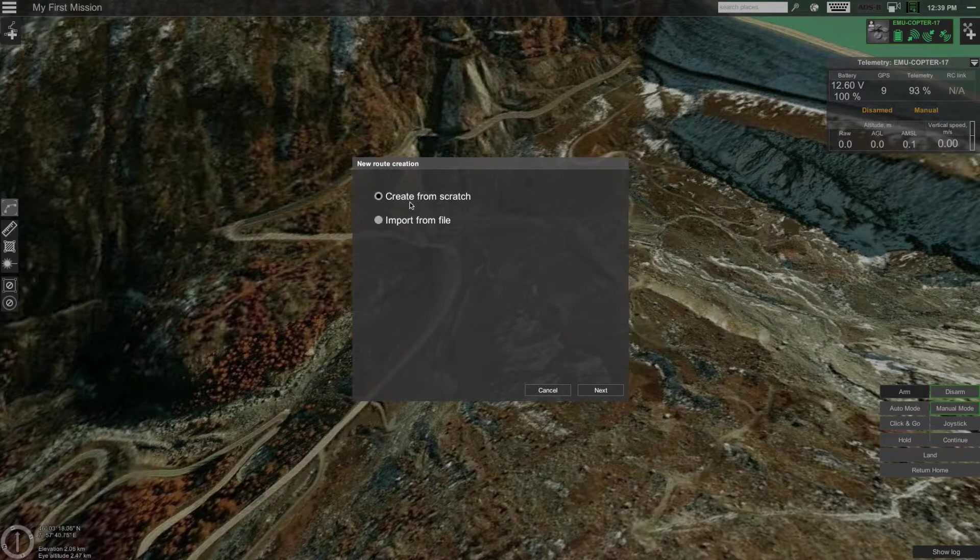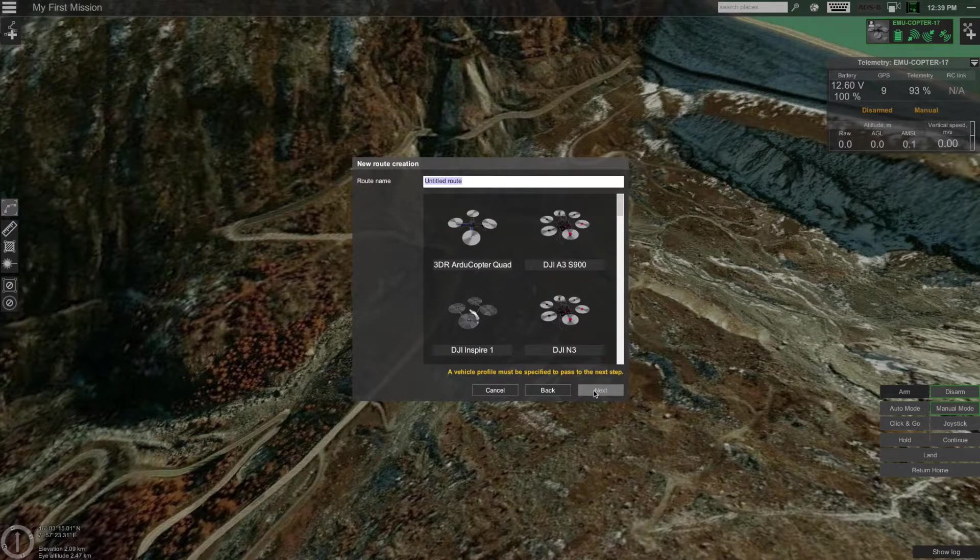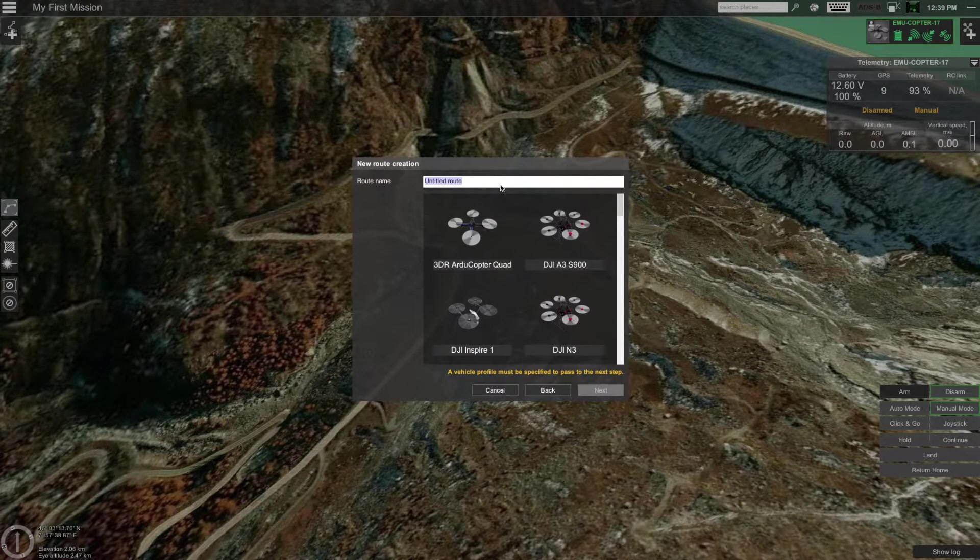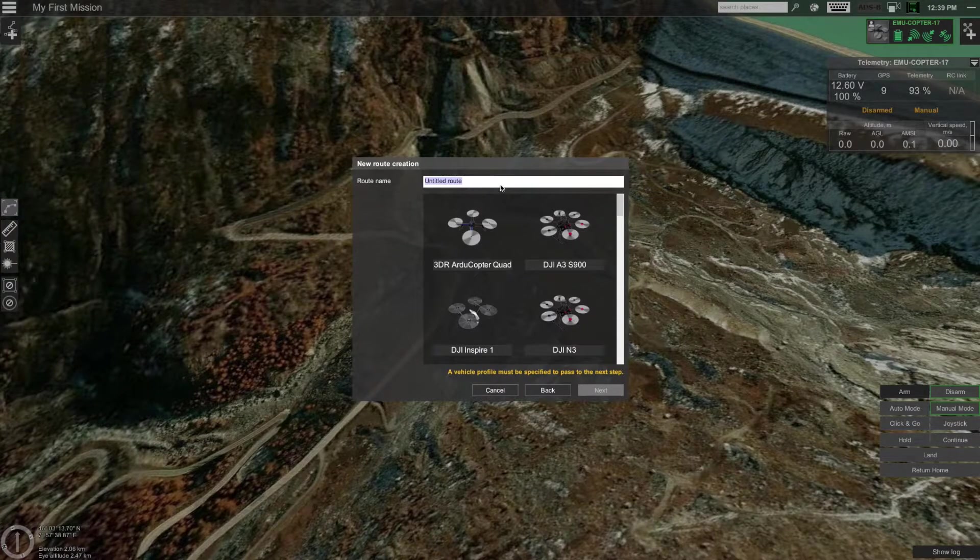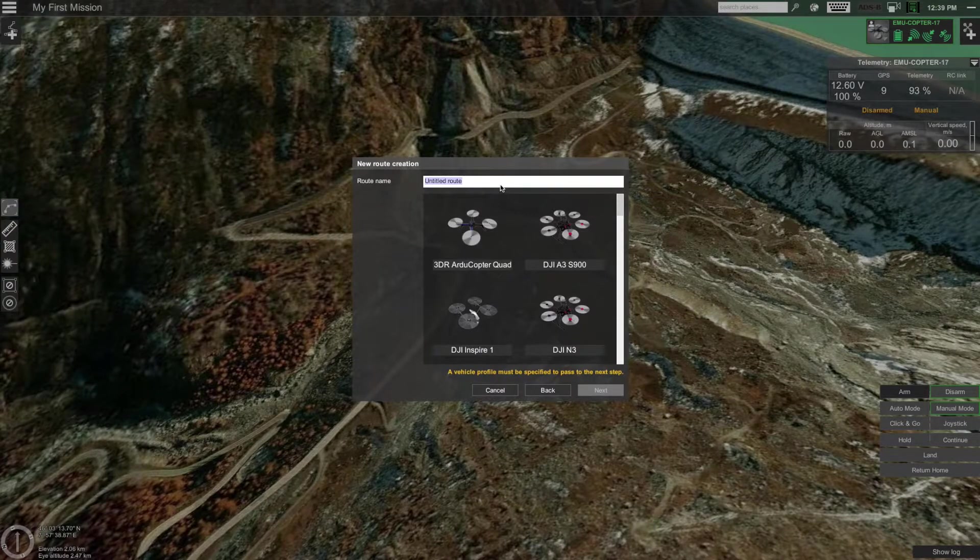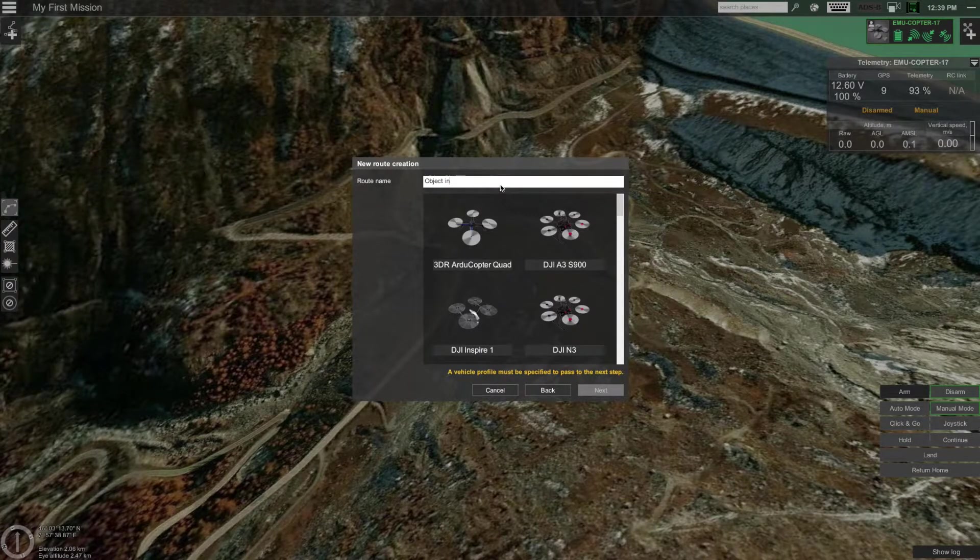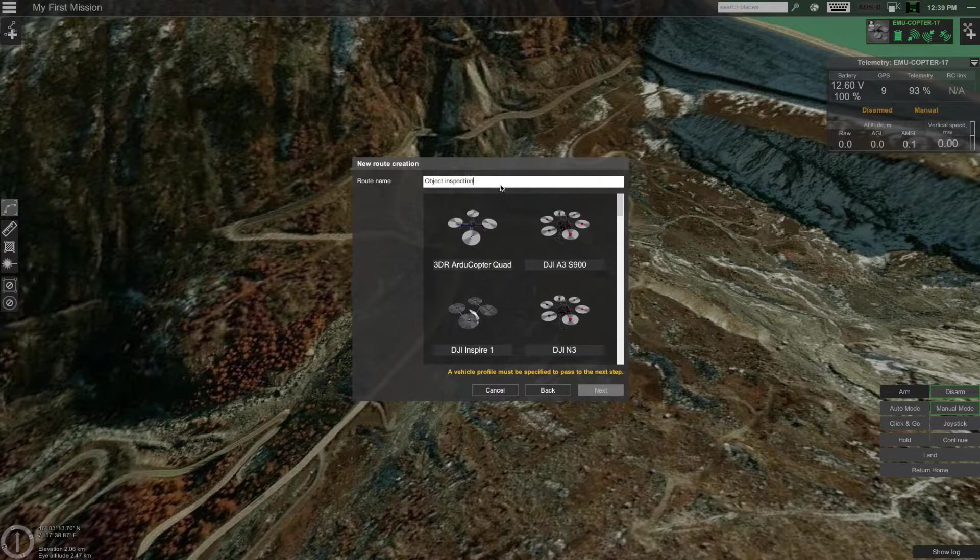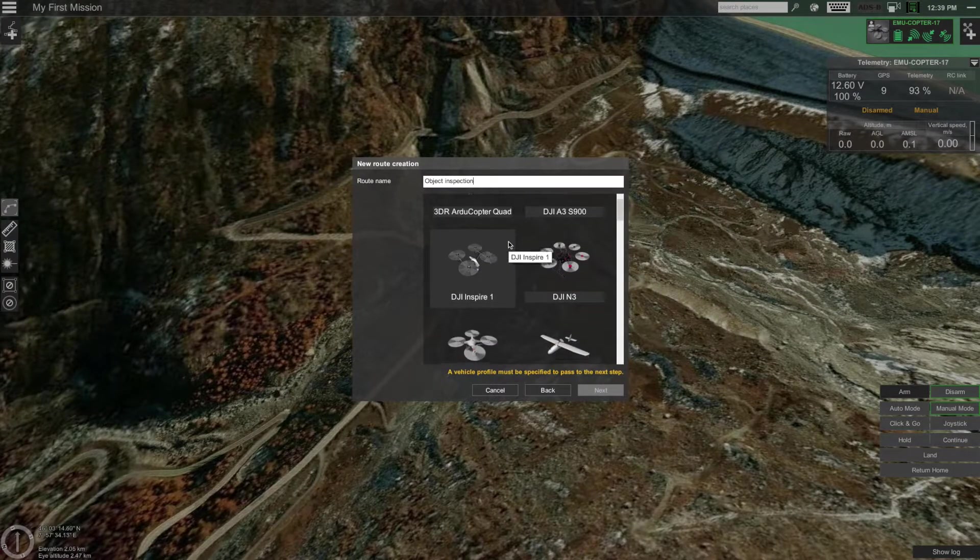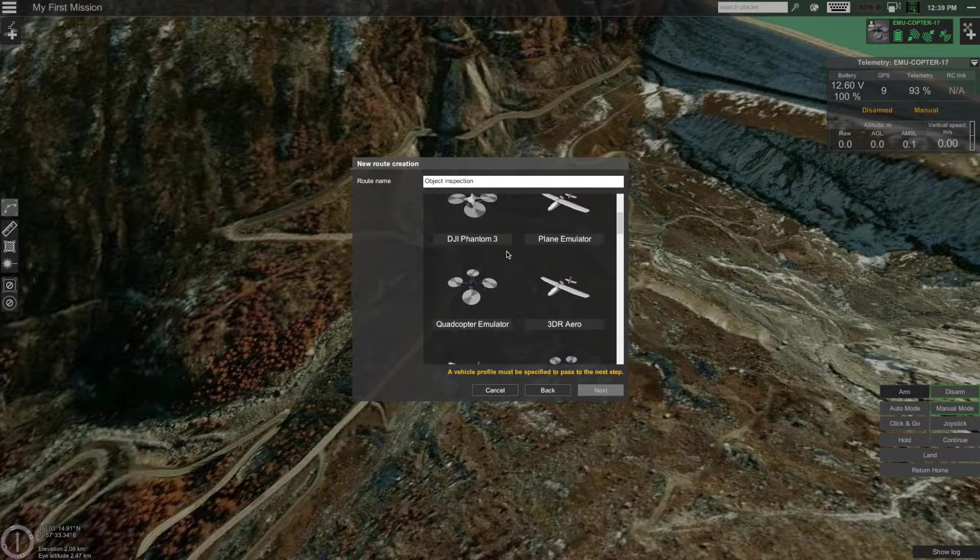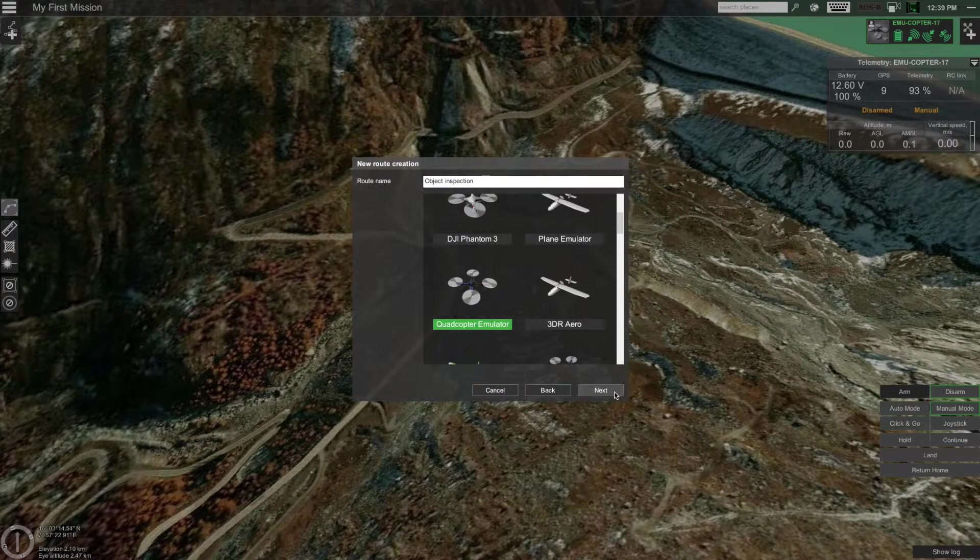Let's create a new route from scratch. Click next. Now enter the name of your route and choose the drone you will be using. In this case, I will name this route object inspection and select quadcopter emulate your vehicle profile. Click next.